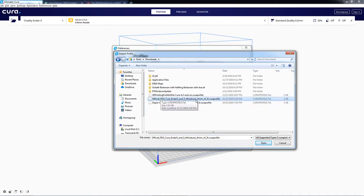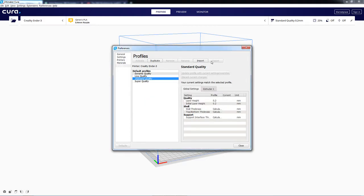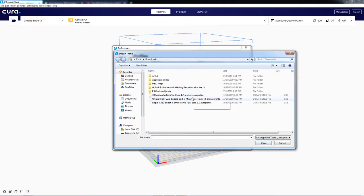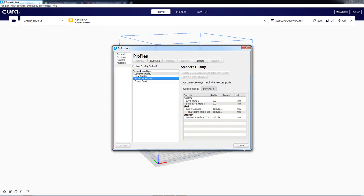I just wanted to show you some of the other error messages you might encounter. So the one from Fat Dragon Games is right here. And when I try to import that, it says Could Not Find a Quality Type Normal for the Current Configuration. And if we try to import another one, this one says Could Not Find a Quality Type High for the Current Configuration. So those are the errors that we're going to be fixing.